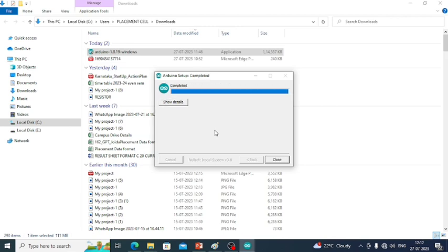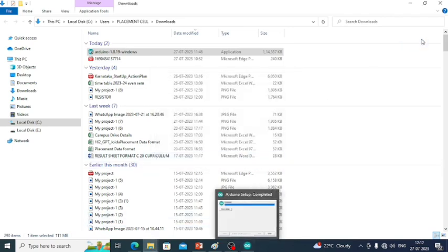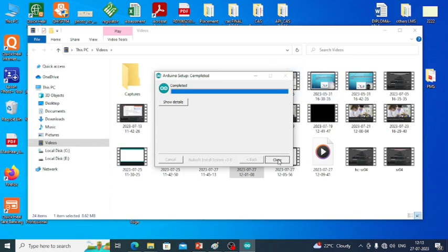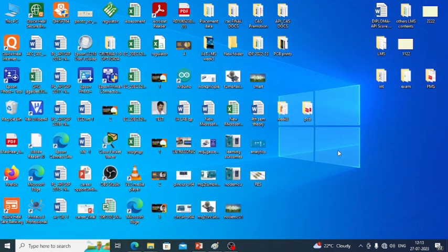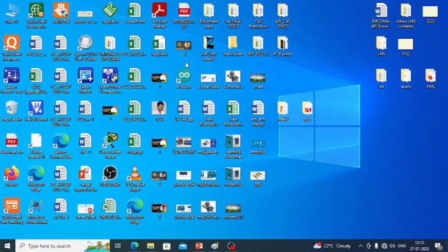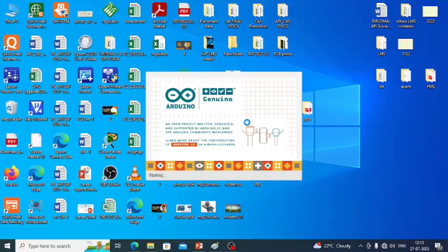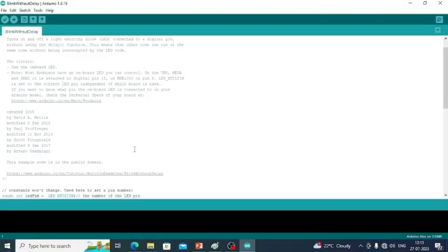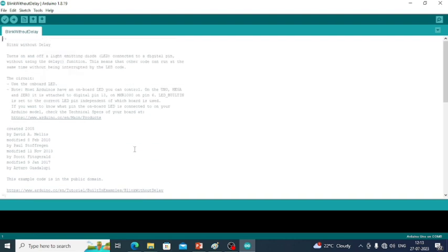That's it, you have installed the Arduino software successfully. Close this and let us launch it. There is the icon on the desktop. I will double click on this to launch the Arduino software.